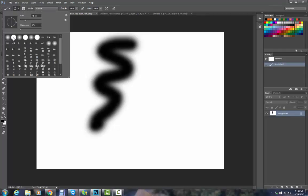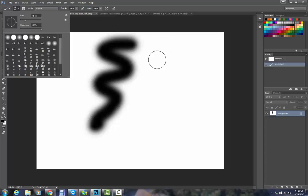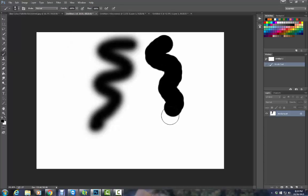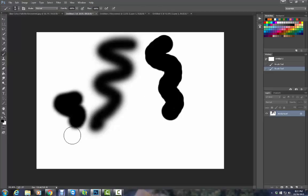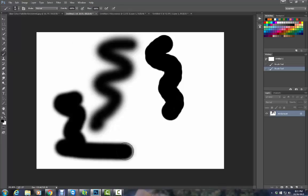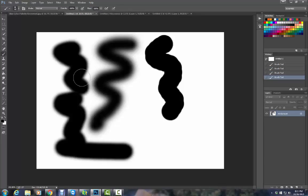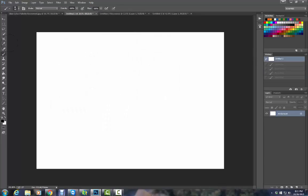If I switch to the hard brush, you can see the difference. But you can also go in between. You can make one that's about 50% hard. So those choices are up to you and what you need at the moment.